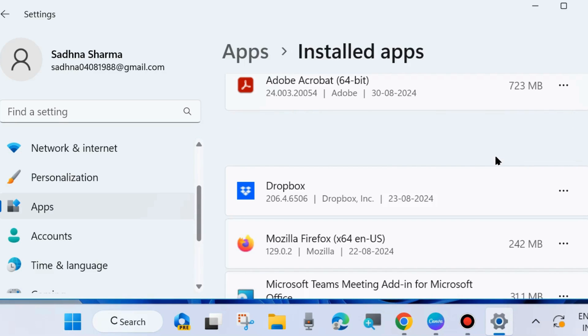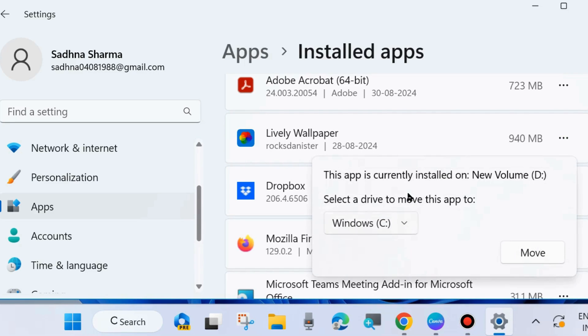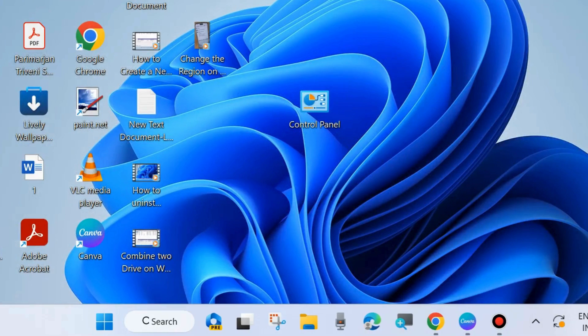After that, check its current status. Click on the three horizontal dots and choose Move, and you will see this app is currently installed on New Volume D. By applying this procedure, you can easily move your apps from C drive to D drive.